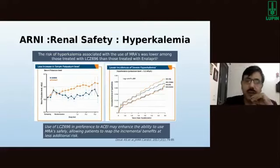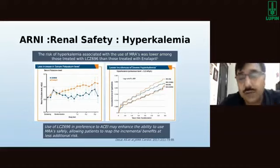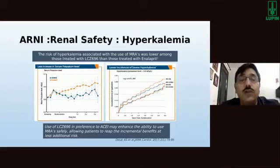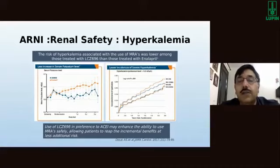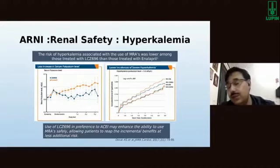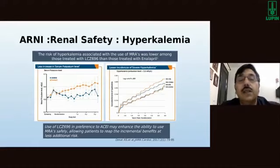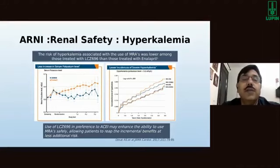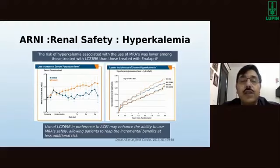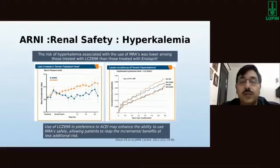Another important therapy concern when patients are using MRAs alongside treatment is hyperkalemia. ARNI also has an advantage over enalapril regarding hyperkalemia — the risk of hyperkalemia associated with MRA use was lower among those on LCZ-696 compared to enalapril. The increase in potassium levels with enalapril compared with sacubitril/valsartan clearly demonstrates the advantage of ARNI over ACE inhibitors as far as hyperkalemia is concerned.